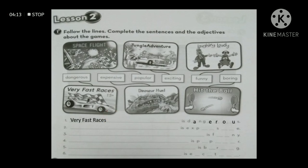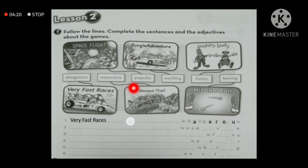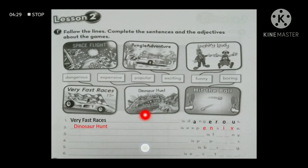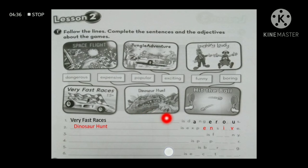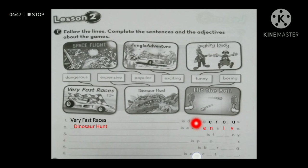In this exercise, I complete the missing letters in the adjectives and write the game connected to each one. For example, number two has a blank 'is exp...' — the adjective starting with 'exp' is 'expensive.' Number two is connected to 'dinosaur hunt,' so the sentence is: dinosaur hunt is expensive.